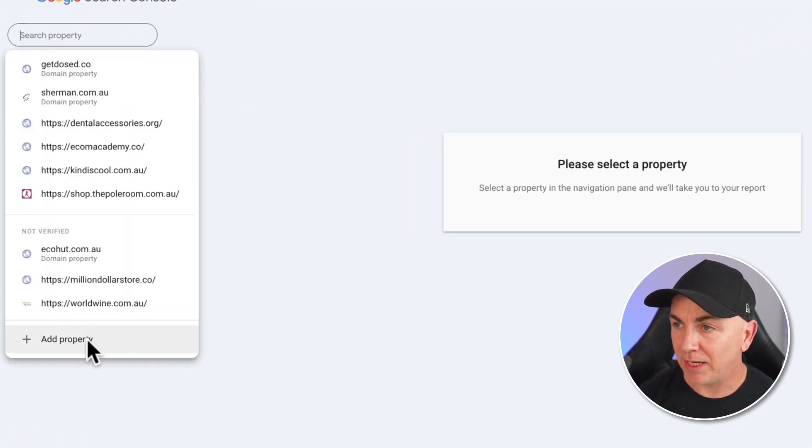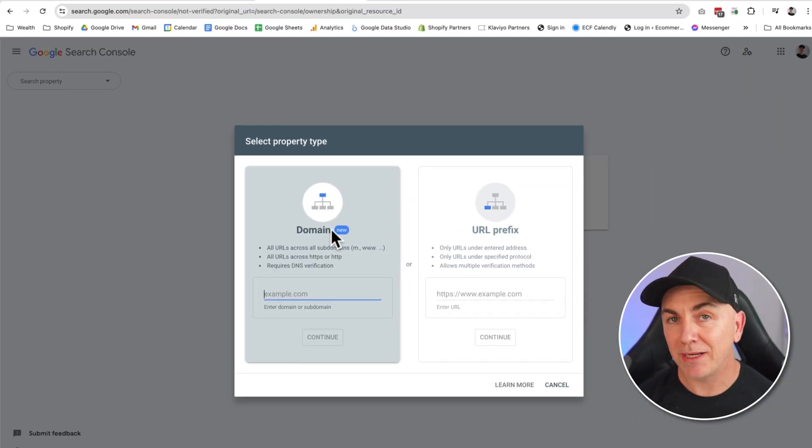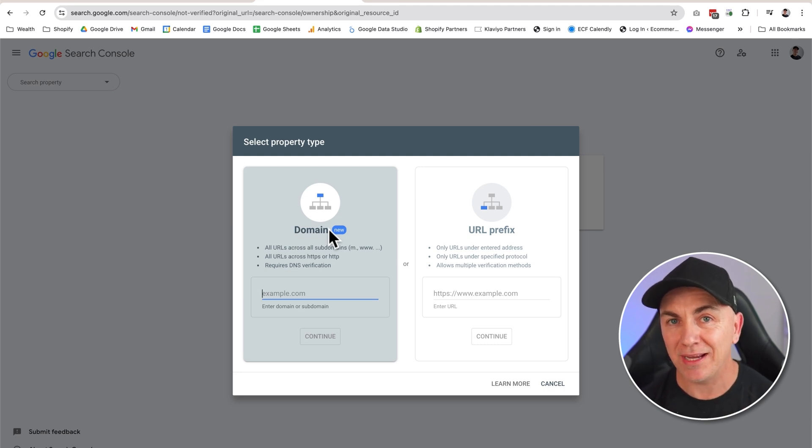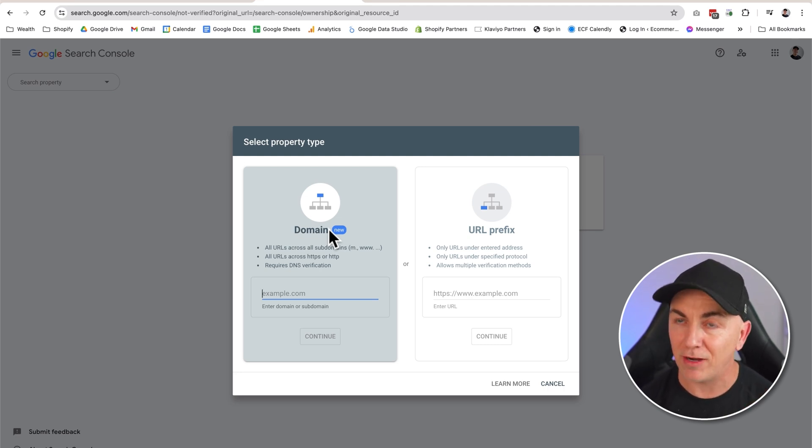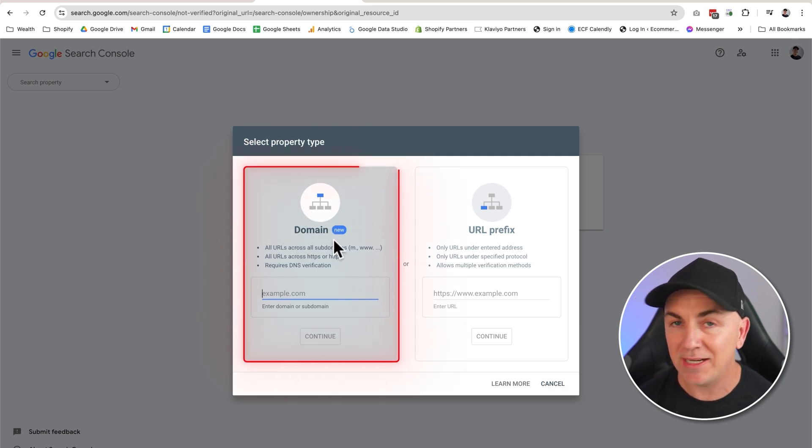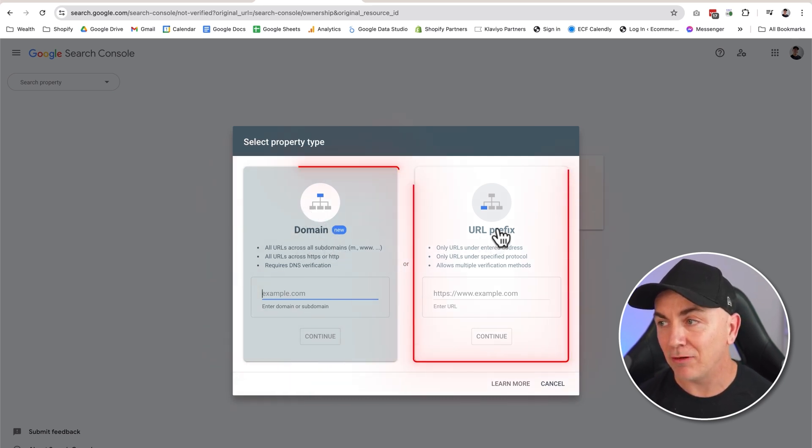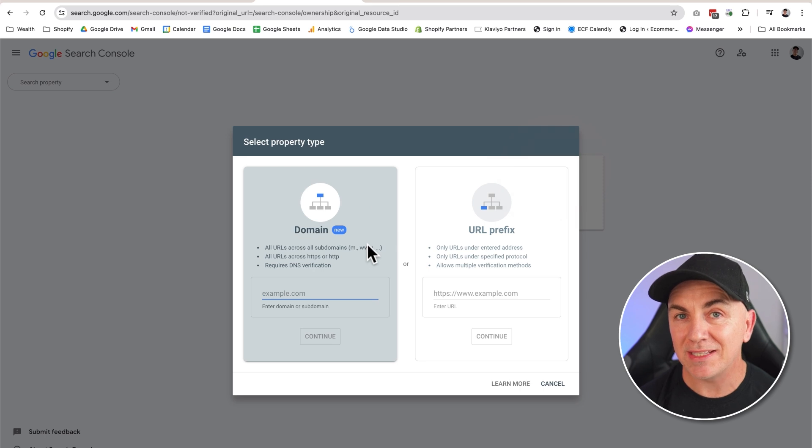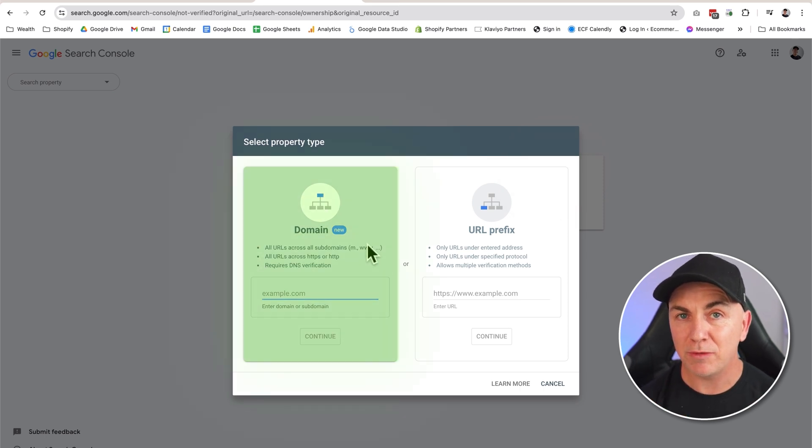So we click here, we click add property. By clicking add property, this now says to Google we want to add a domain that we are the owners of. Now there's two ways to verify this ownership: one is by editing the domain file and the other one is by editing the website file. The one they're recommending us to do now is the domain one.